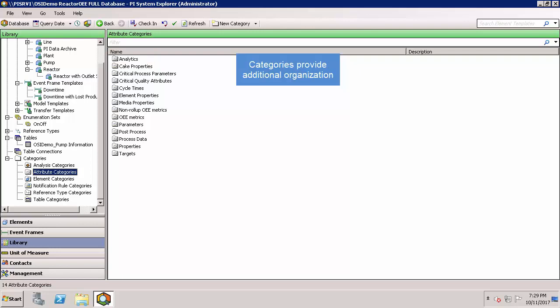We've now gone over the elements and library tabs in Navigator, and let's quickly take a look at a few more tabs.